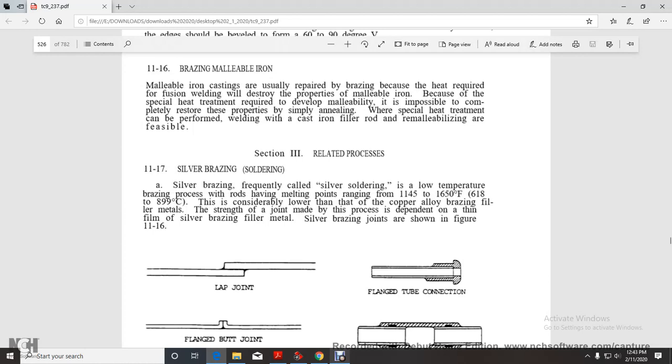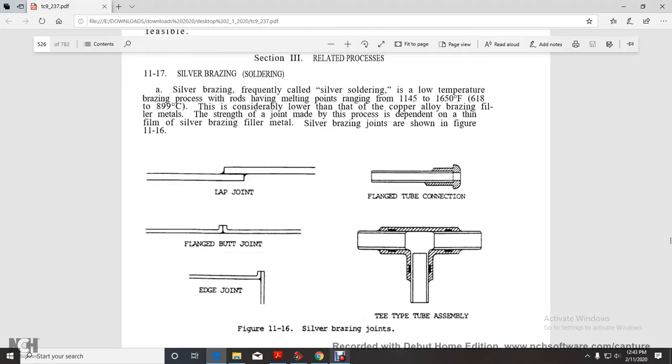Silver brazing, frequently called silver soldering, is a low-temperature brazing process using rods having melting points ranging from 1145 to 1650 degrees Fahrenheit. This is considerably lower than copper alloy brazing filler metal. The strength of the joint depends on the thin, filler-sized brazing filler metal.